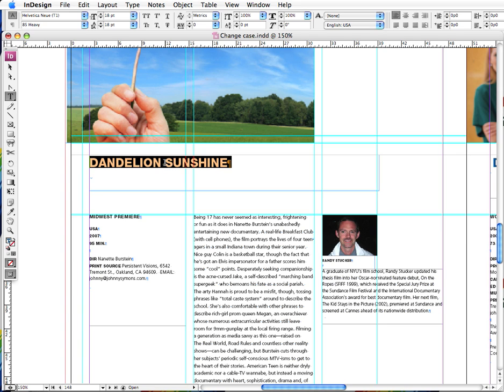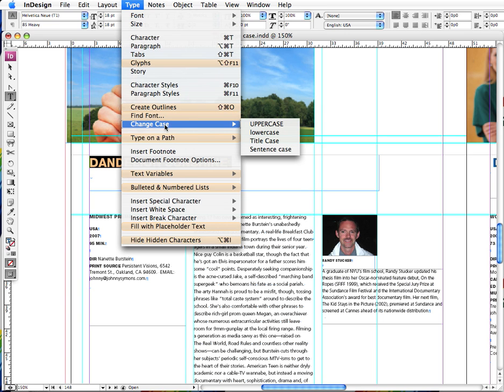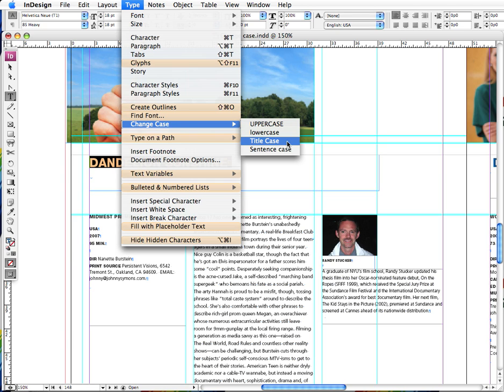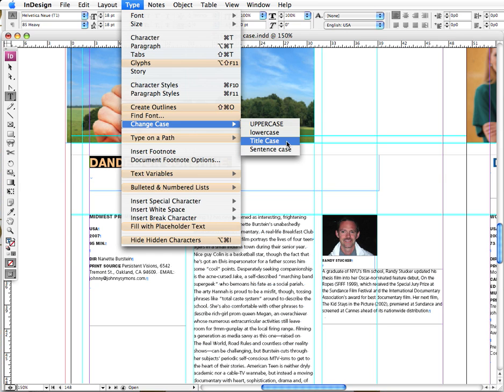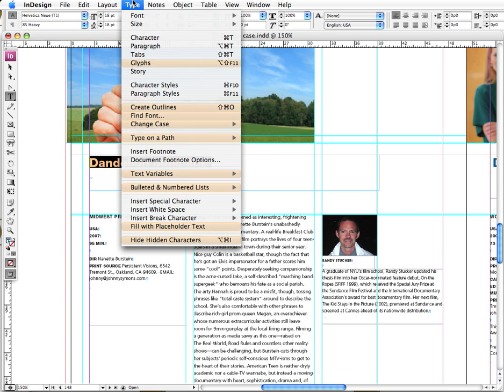So here's what we do instead. We go up to Type and we choose Change Case, and we have four options here: uppercase, lowercase, title case, and sentence case. And in this instance we just want title case. And there it is, problem solved.